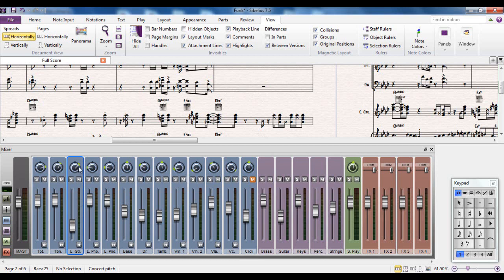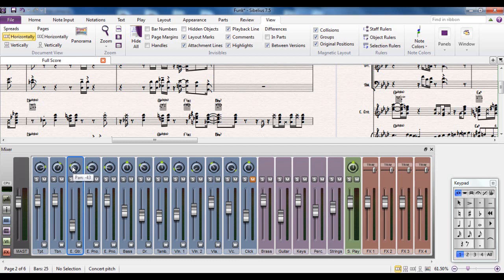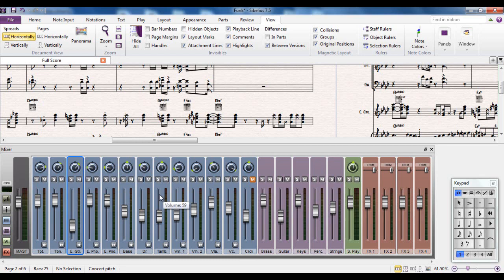The pan control up here is your left to right, what speaker is going to come out of. If it was dead center, it would come out of both speakers equally. As you start and control over to the left or the right, it controls through the stereo image. What part of the stereo image the guitar is going to play through. That obviously applies for all the other instruments as well.